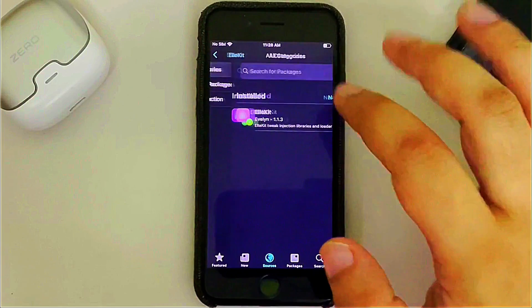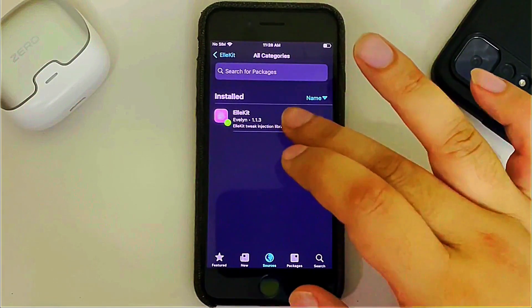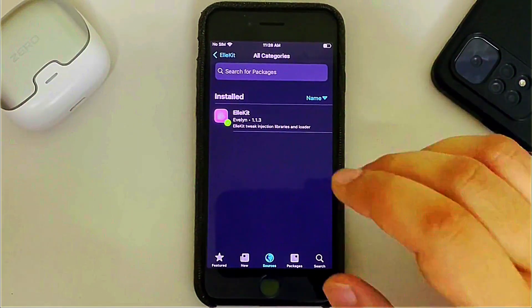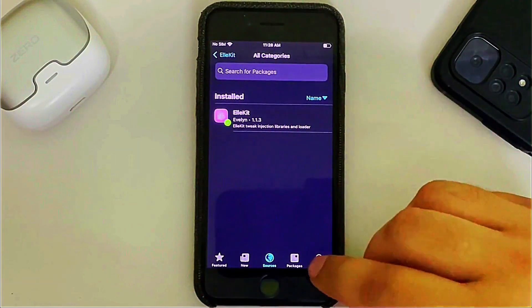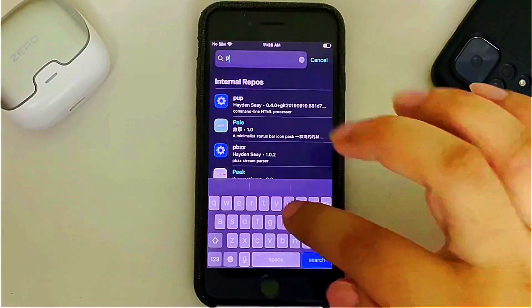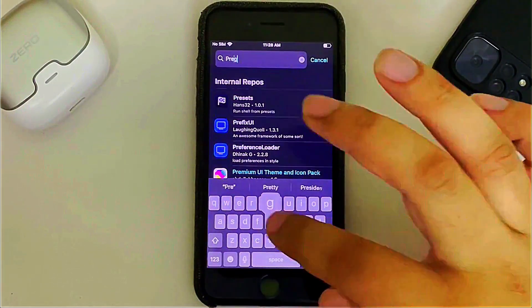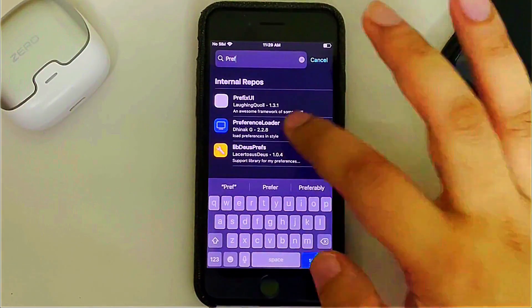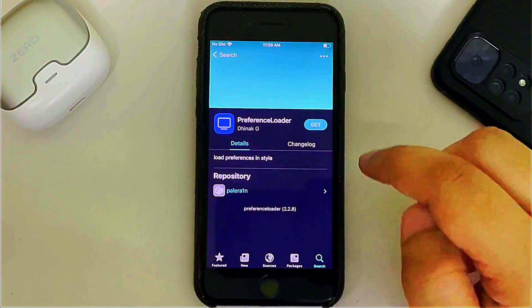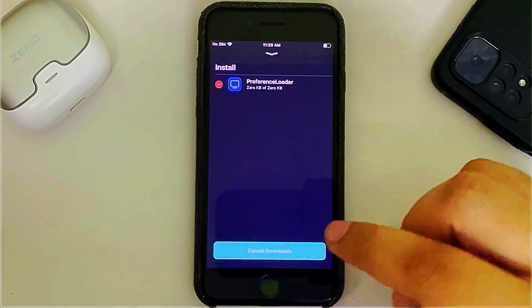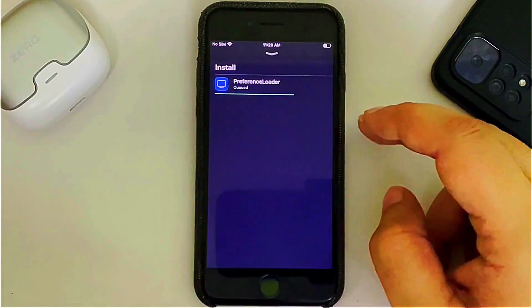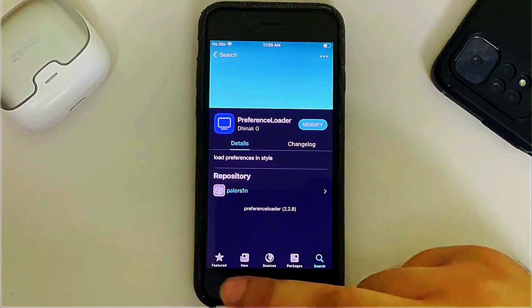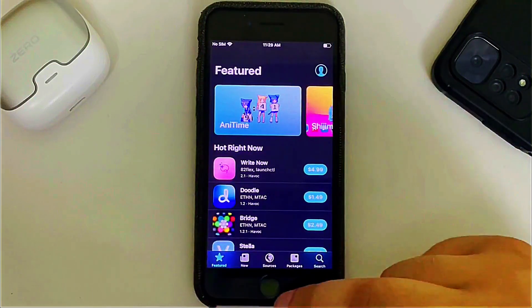Open the repo, go to All Categories, and install Allocate — it is required to run your tweaks. Then go to Search and also install PreferenceLoader, which is important to show your tweaks in Settings.